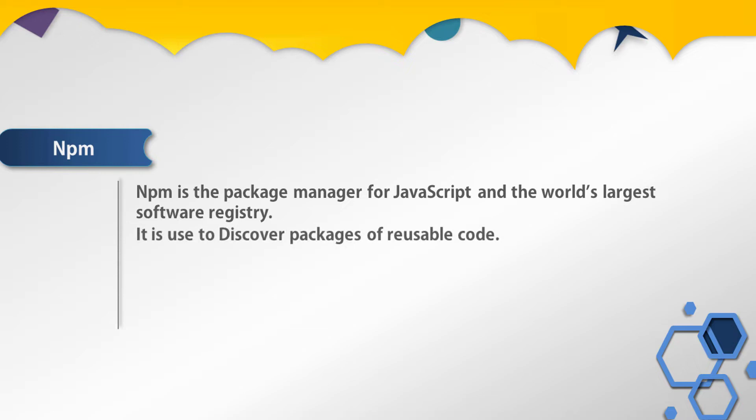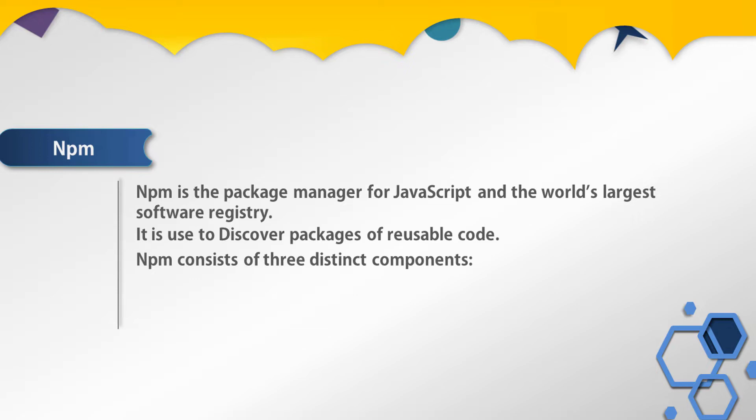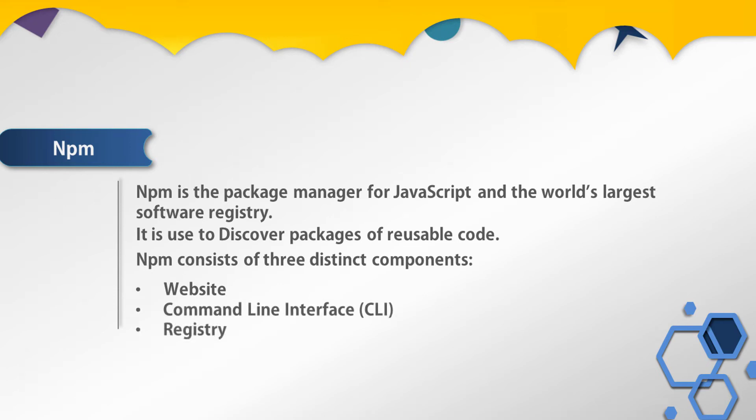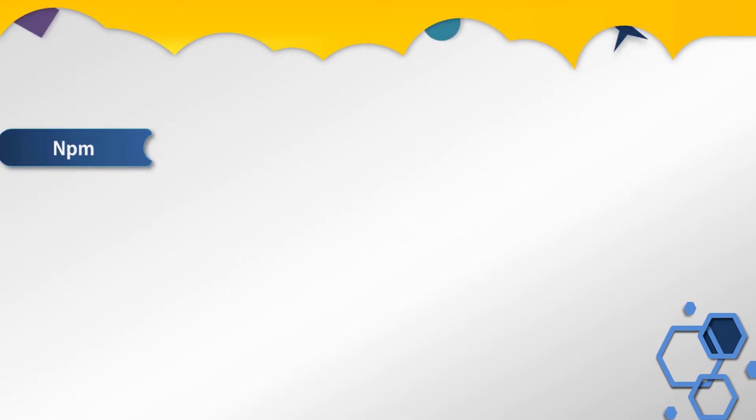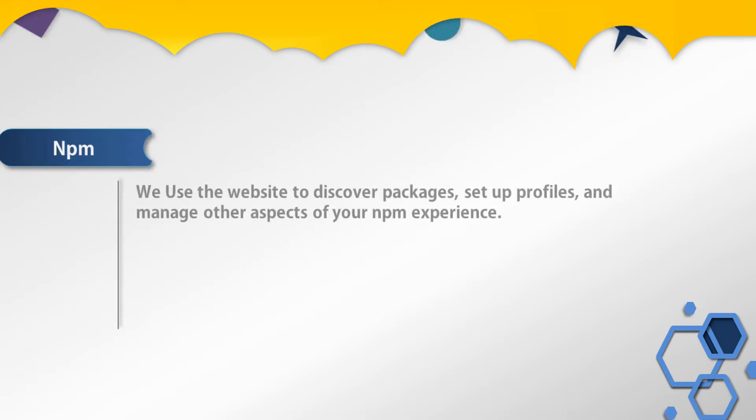It is used to discover packages of reusable code. npm consists of three distinct components: the website, the command line interface (the CLI), and the registry. We are using the website to discover packages, set up profiles, and manage other aspects of your npm experience.